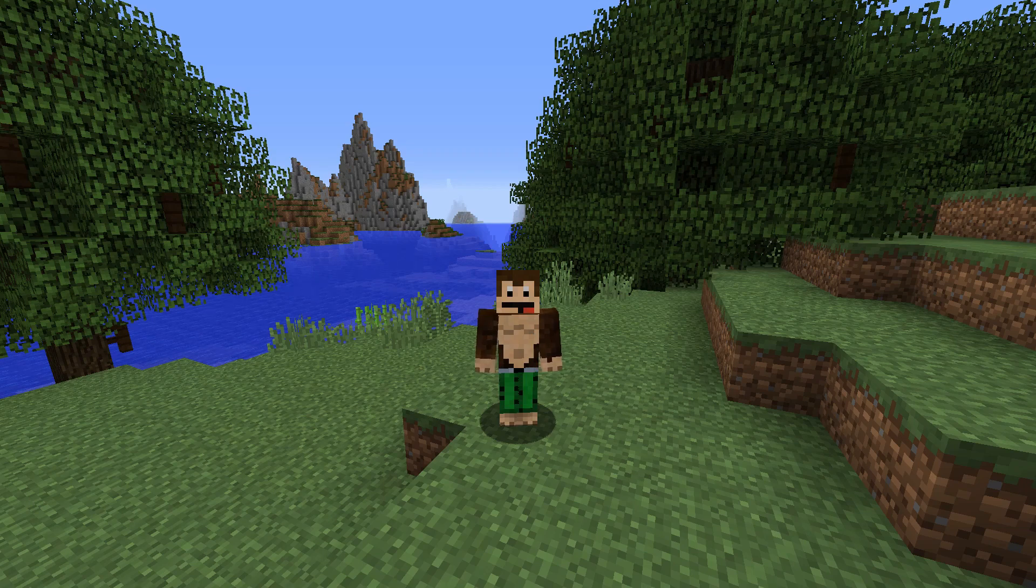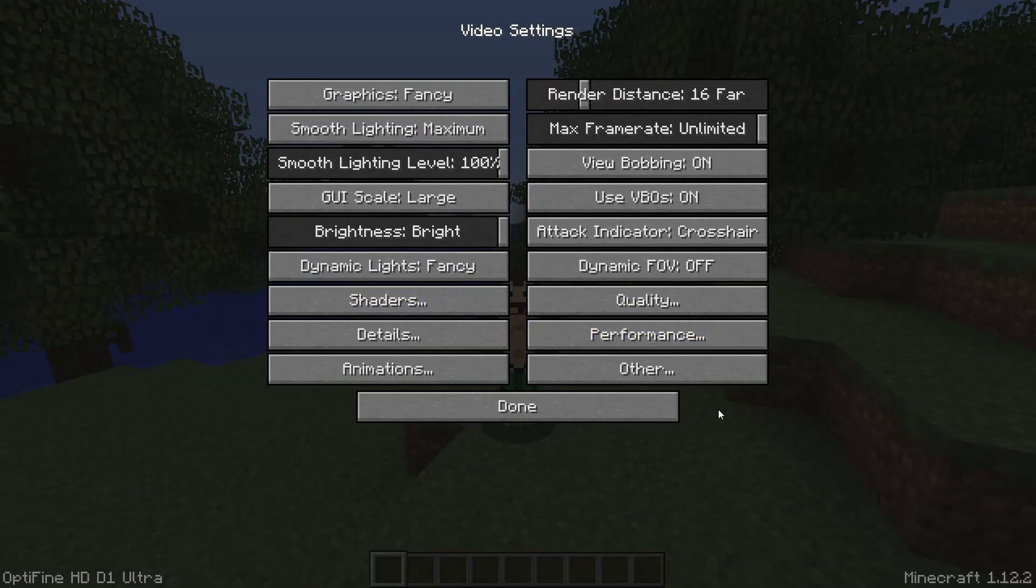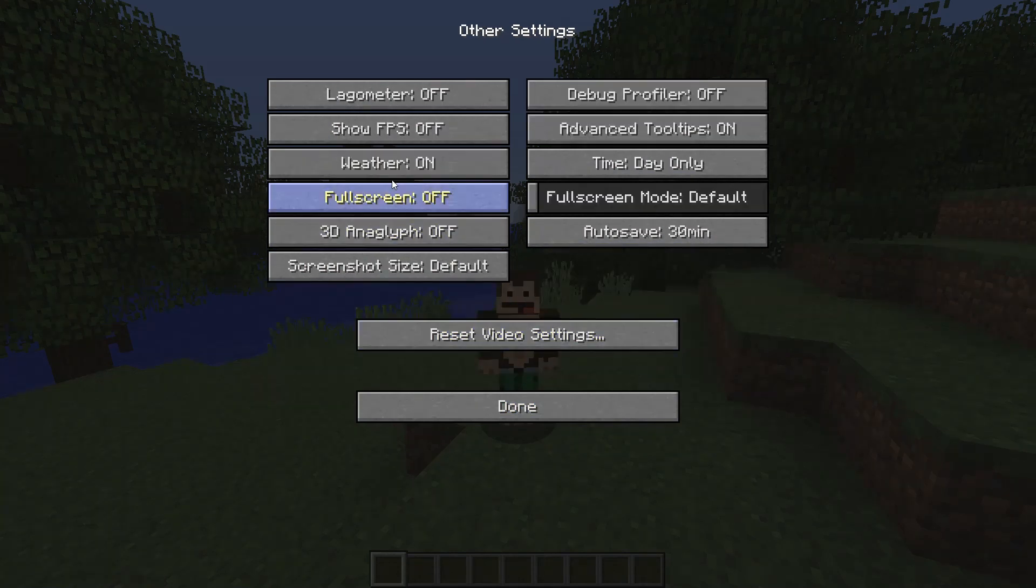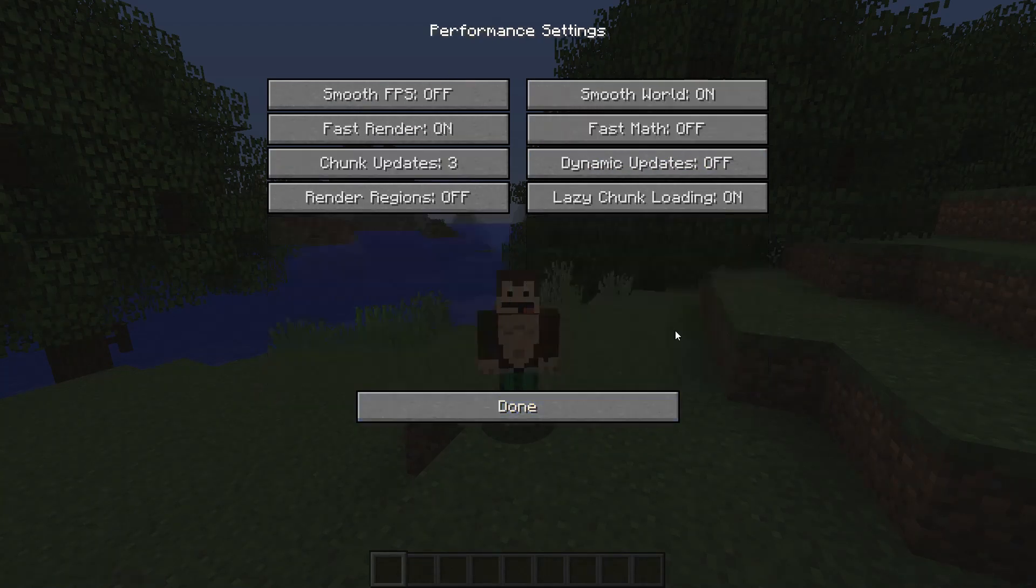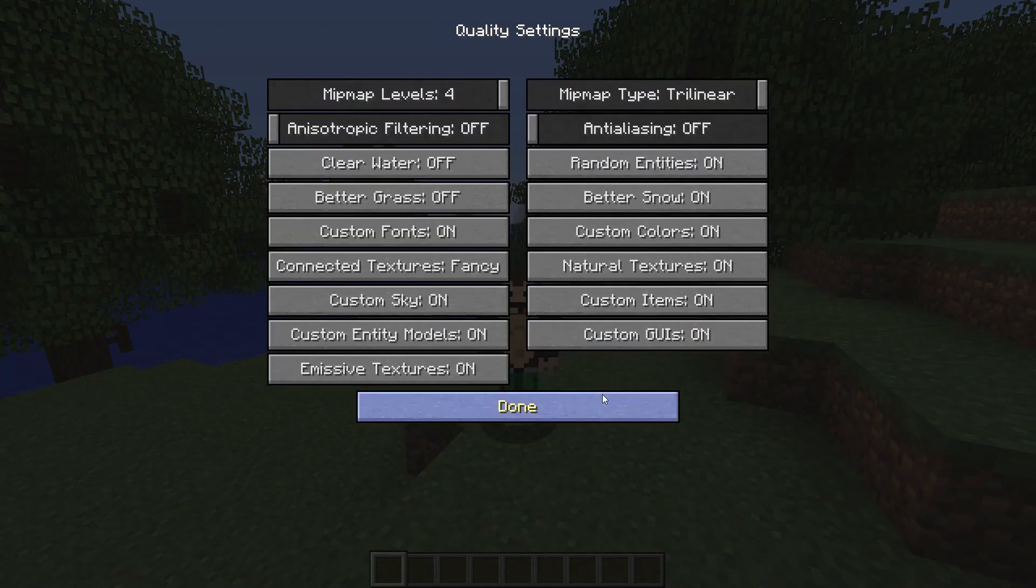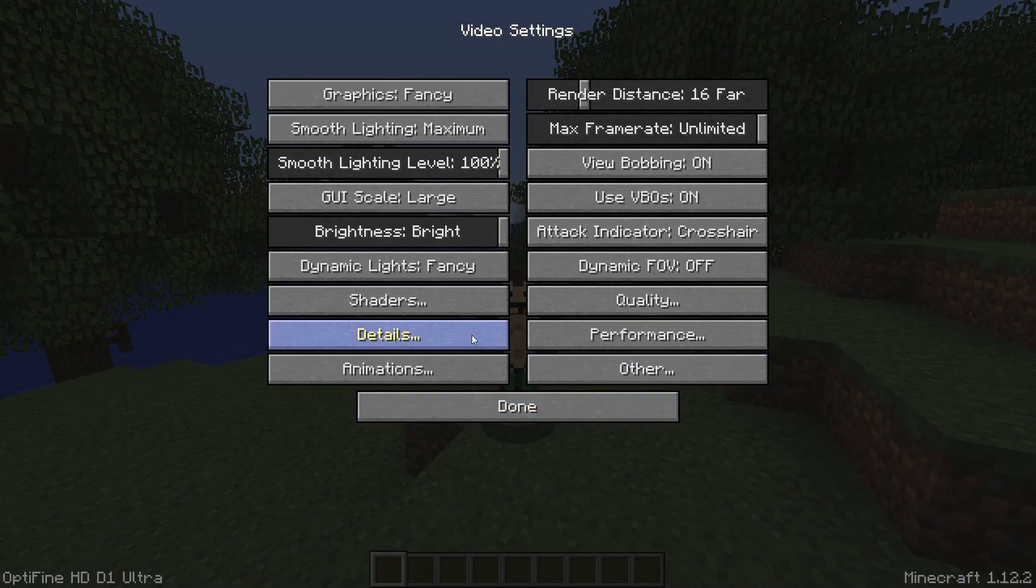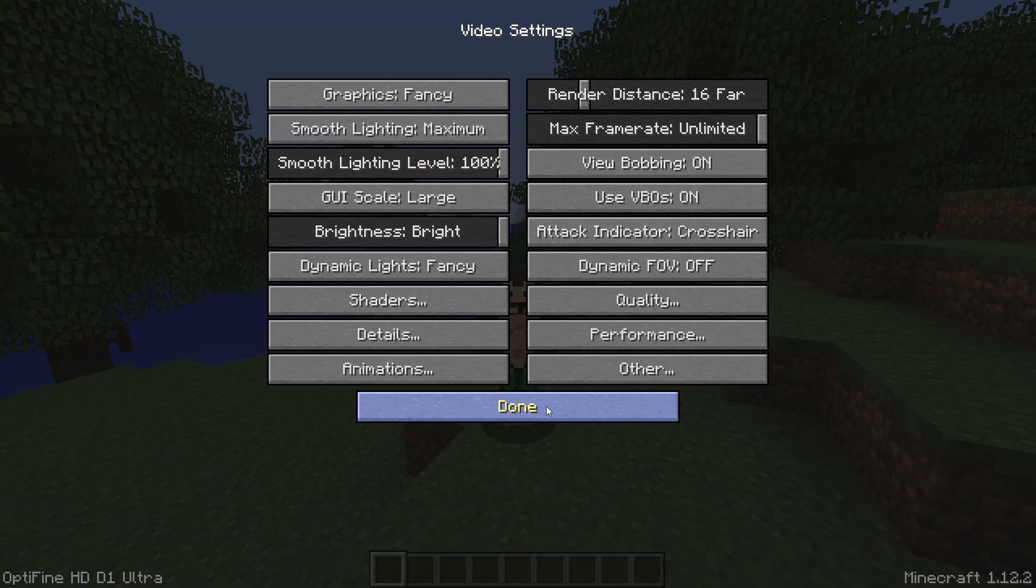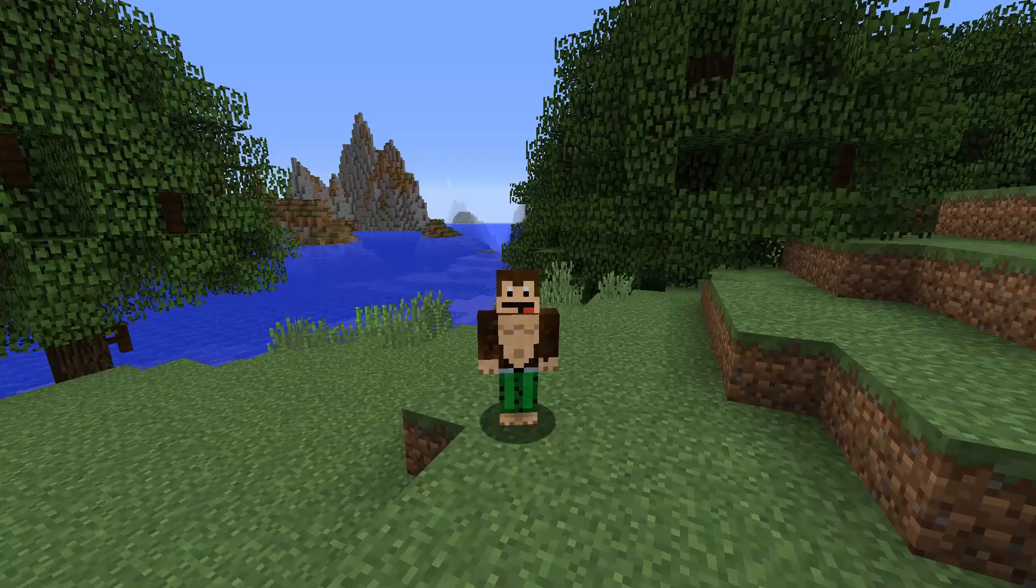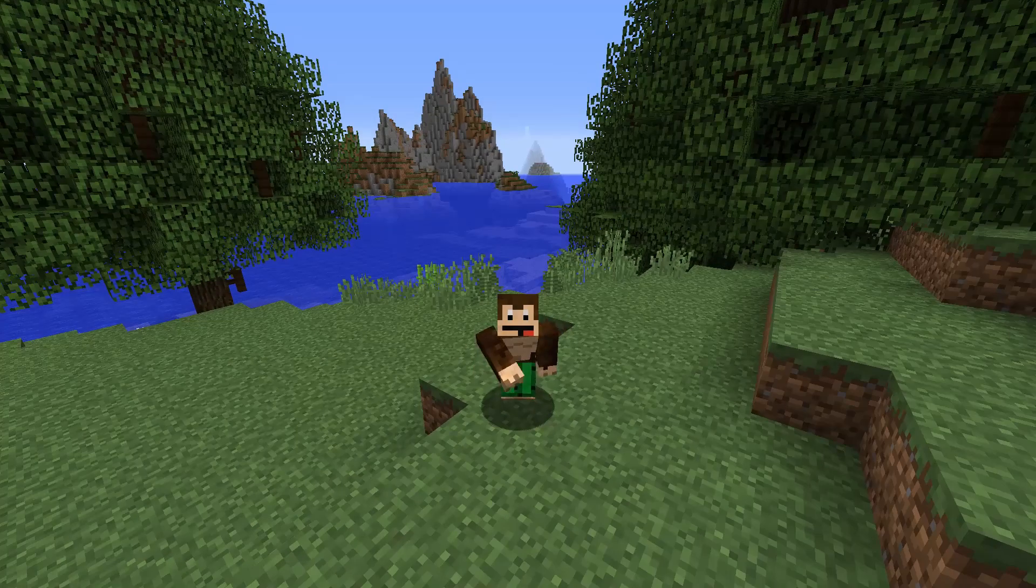It's basically a mod for Minecraft that gives you extra options. As you can see here, we have shaders and many different options that are new from Optifine. It's also optimizing the game so it will run much smoother.